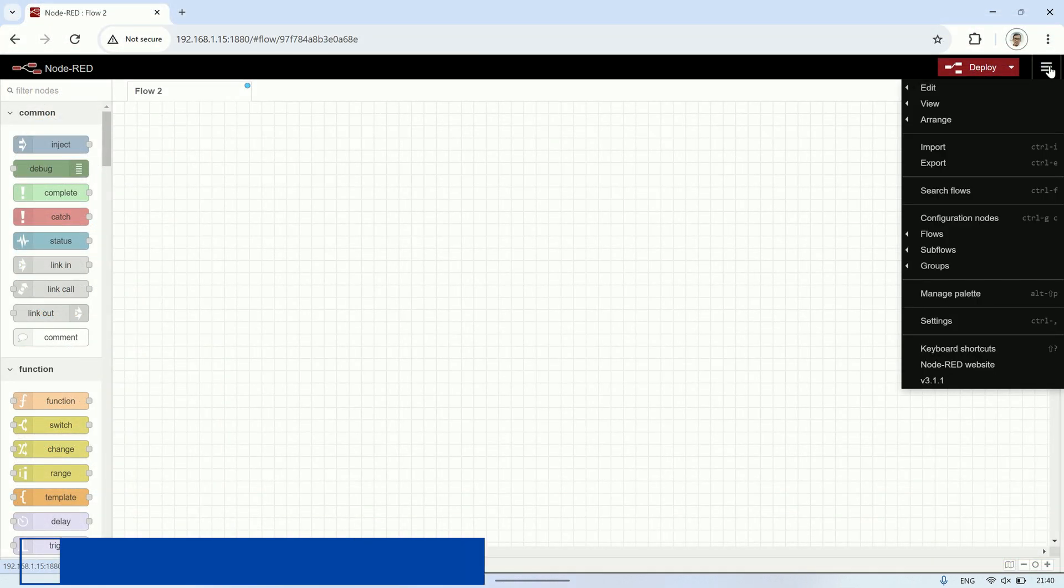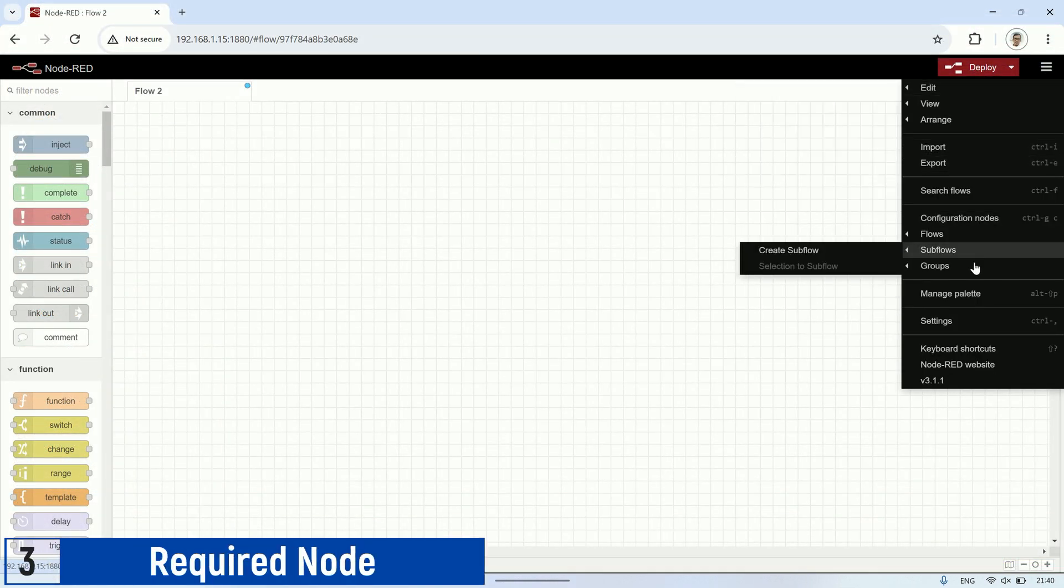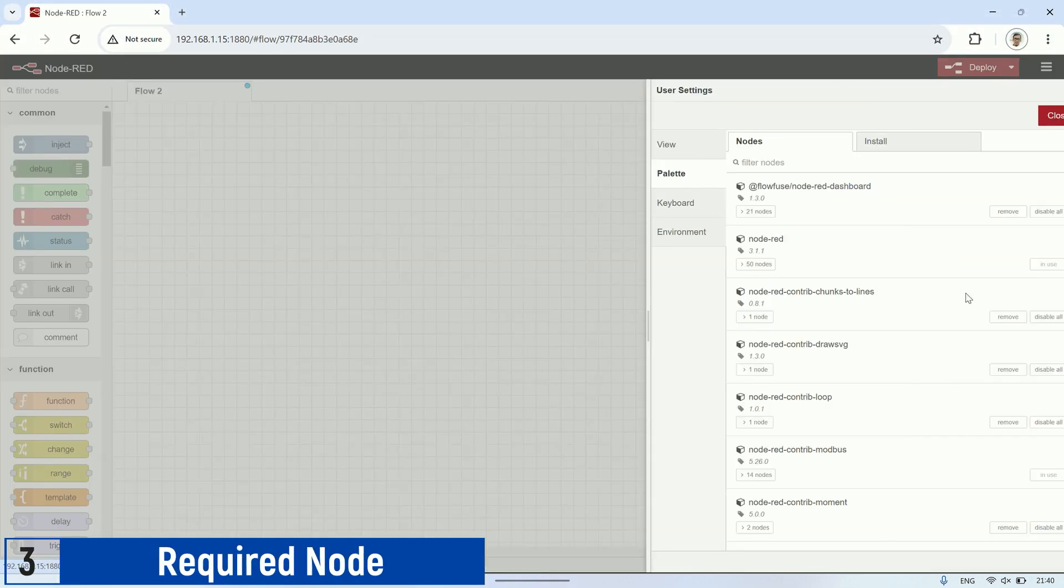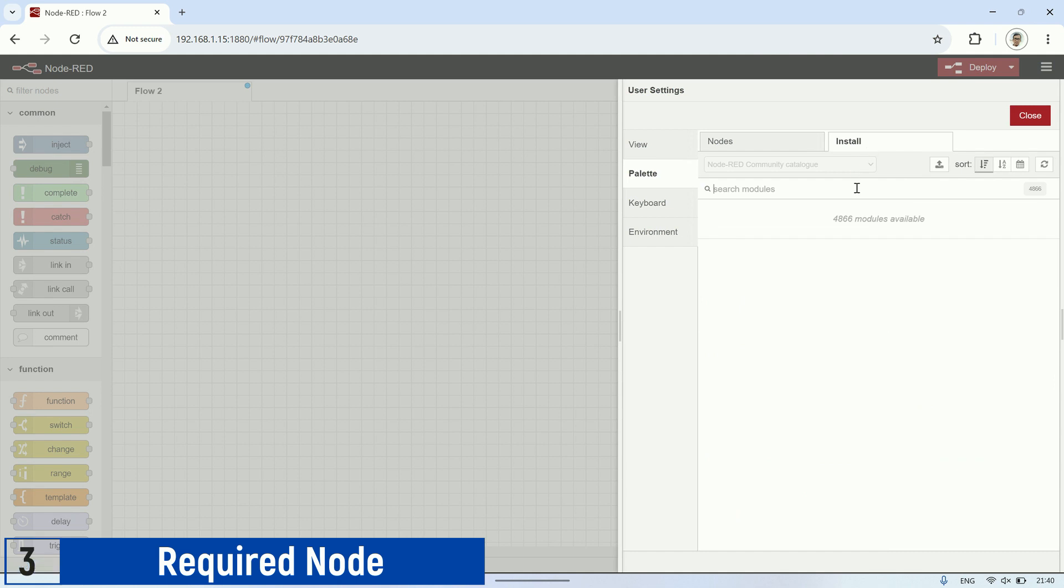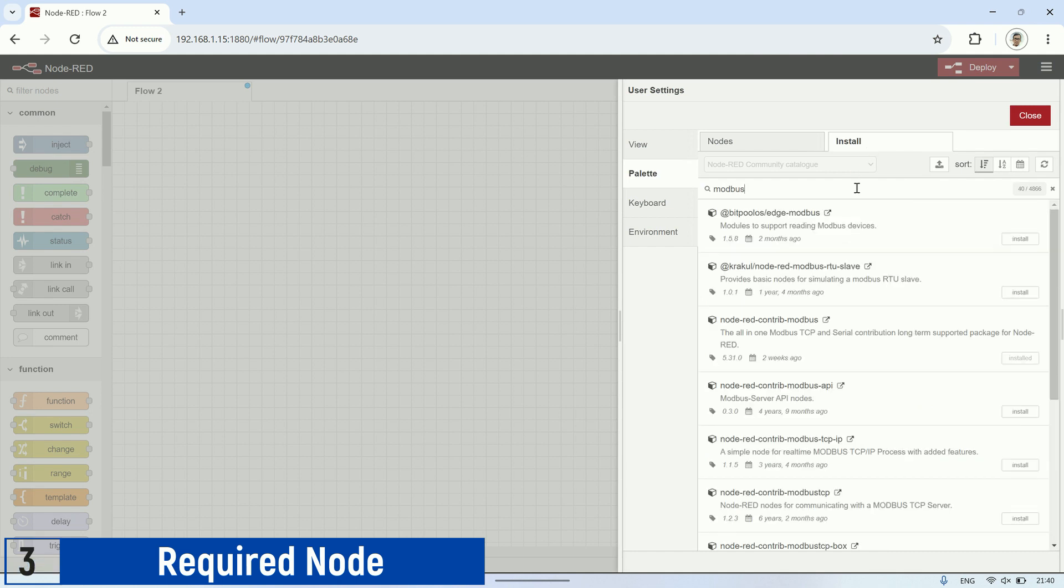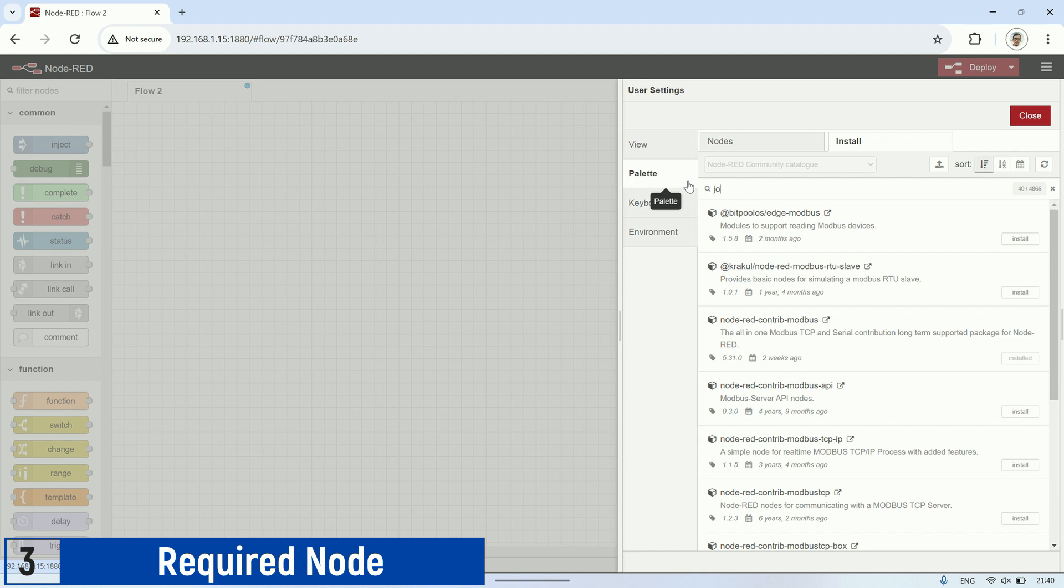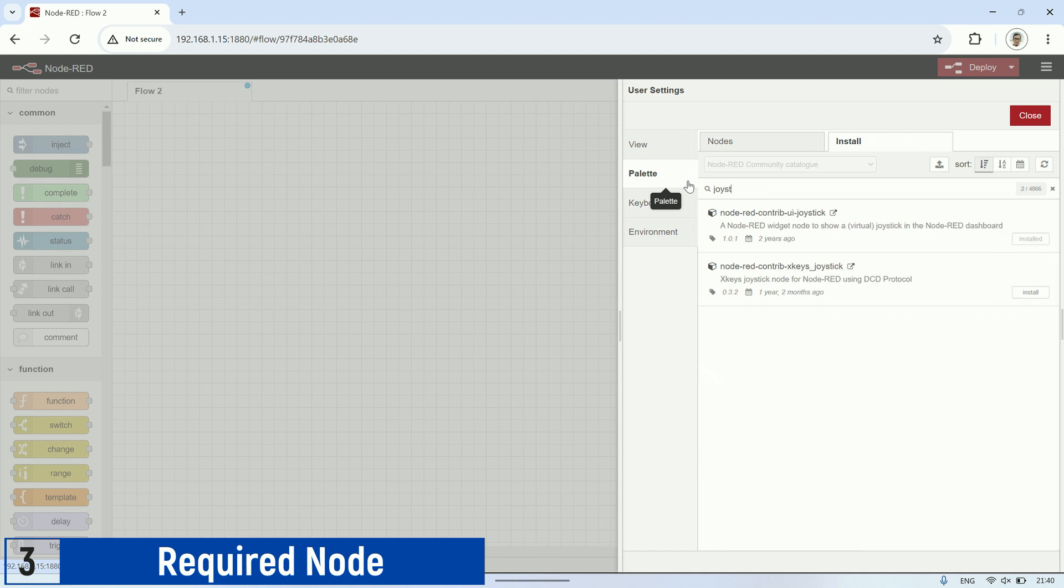In Node-RED, these are the required nodes for this project. Firstly, the Modbus node for Modbus communication. Go to manage palette, search for Node-RED contrib Modbus, and click install. Next, the required node is Node-RED contrib UI joystick, which will be used on the dashboard as a joystick to manually control the robot.